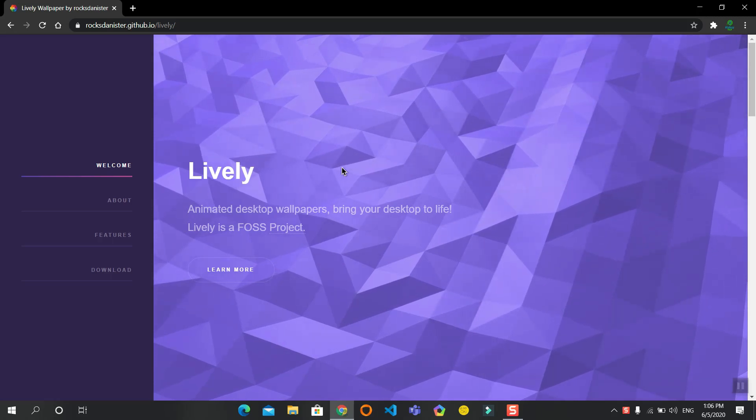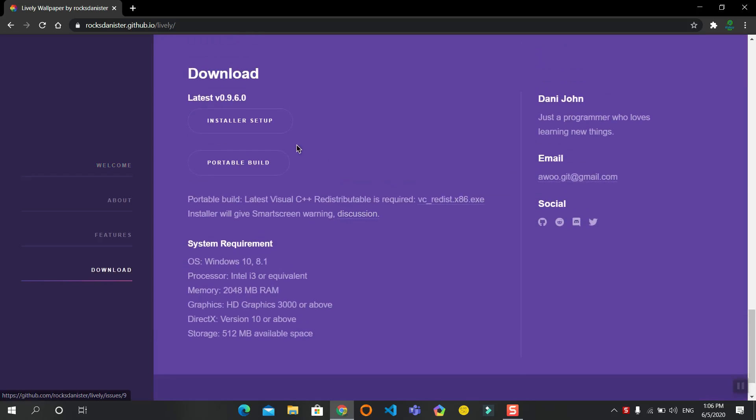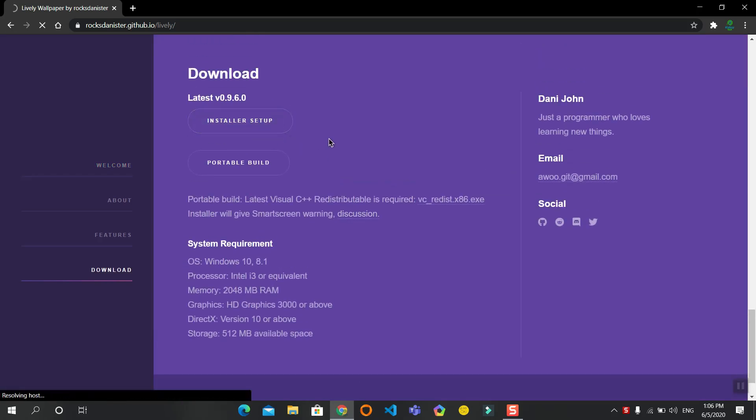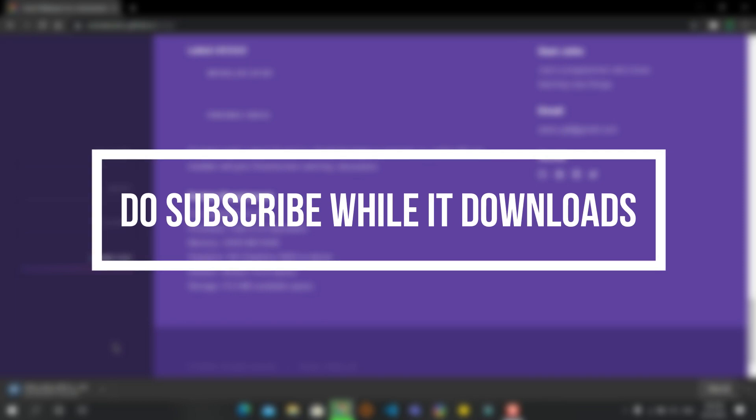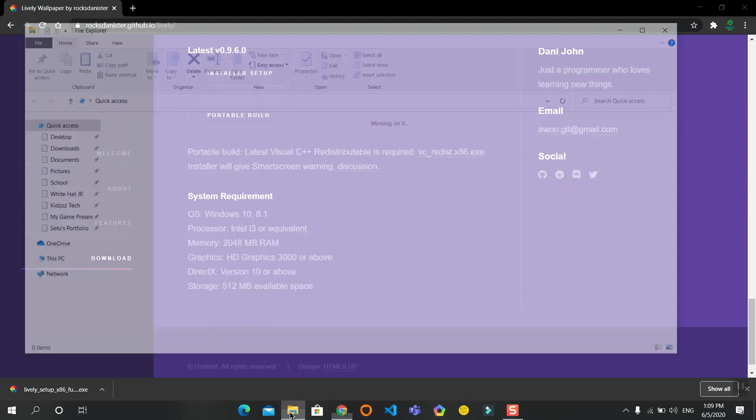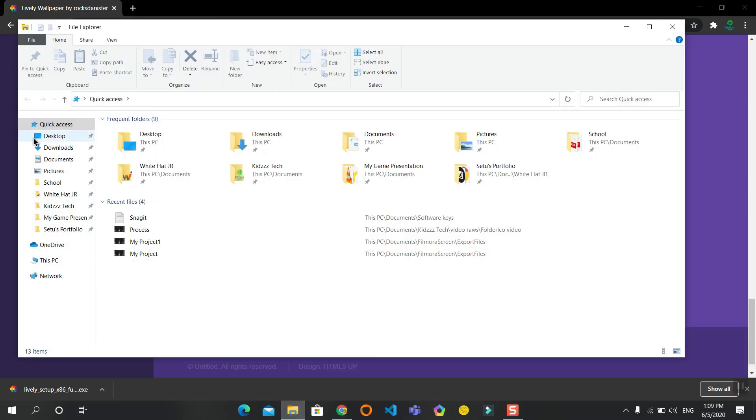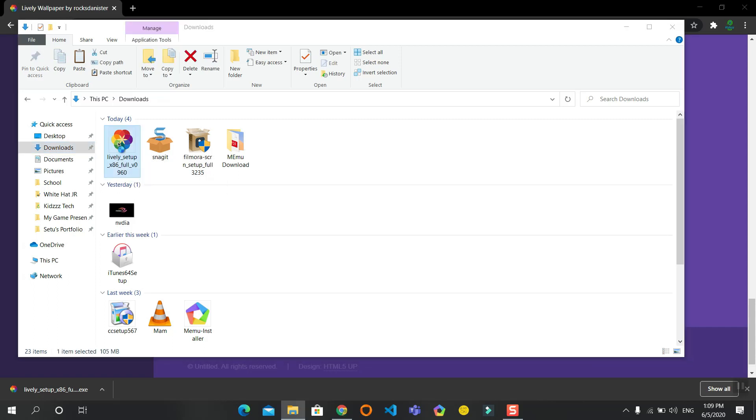Now when you head over to the link, go to the end and click on install setup. It will download an exe file. Now when it is downloaded, open your file explorer, go to downloads, and run the exe file.